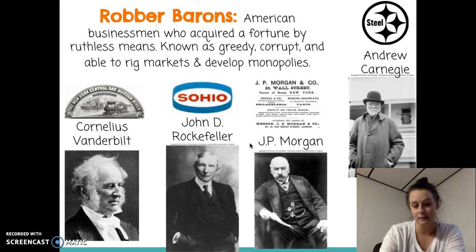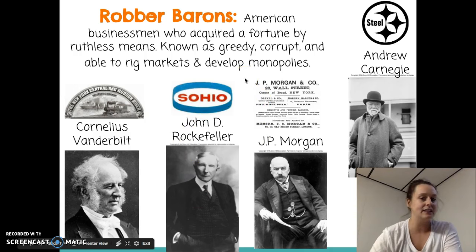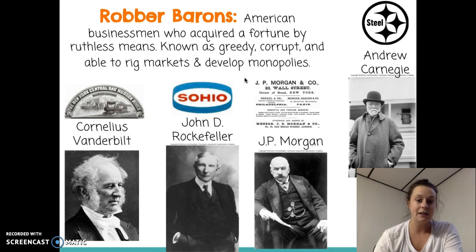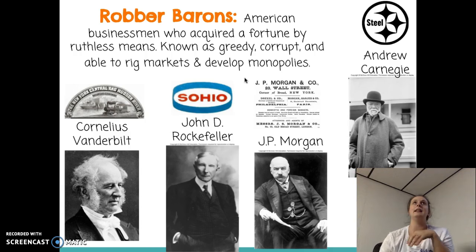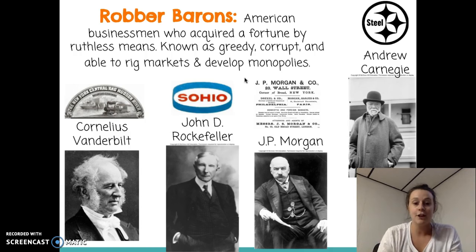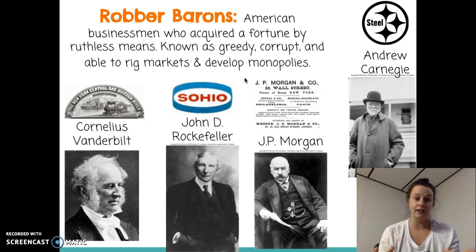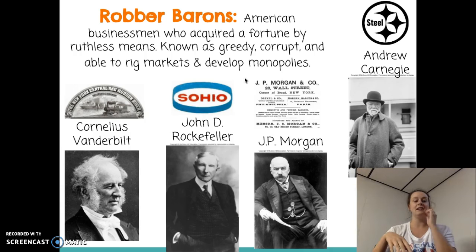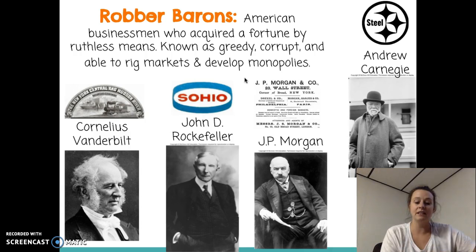Some other robber barons: John D. Rockefeller is actually known by many historians as the richest man in history. When he died, he was worth over half a trillion dollars — adjusted to today's dollars — which is a crazy amount of money. Rockefeller was able to take over the entire oil industry. He started with one oil refinery in Cleveland, bought up all the surrounding oil refineries, then expanded out of Ohio, buying even more refineries and calling them the Standard Oil Company.